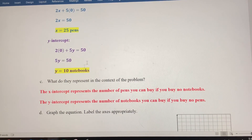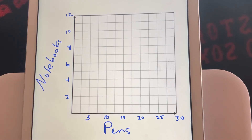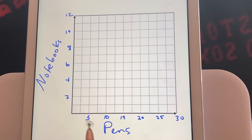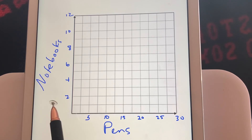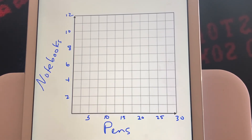Now let's go to the graph. We've got our intercepts and can graph the equation 2x plus 5y equals 50. The x value represents pens and the y value represents notebooks. On the vertical axis, each grid line was worth 1 notebook — I only needed to get up to 10. For the pens, every 2 grid lines was worth 5 pens, so each grid line is worth 2.5, and I needed to get up to 25.